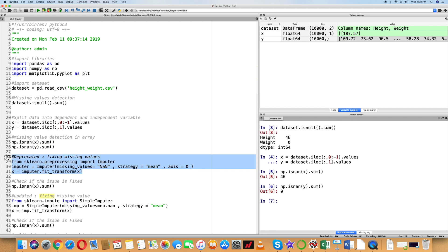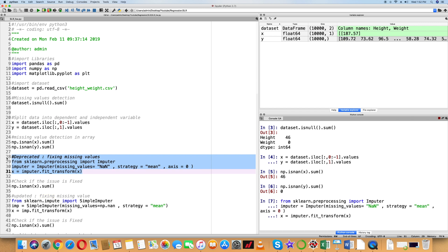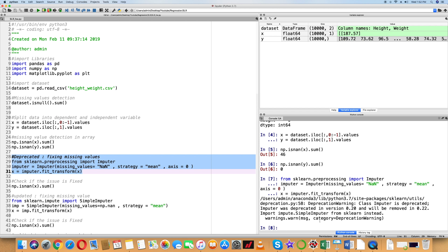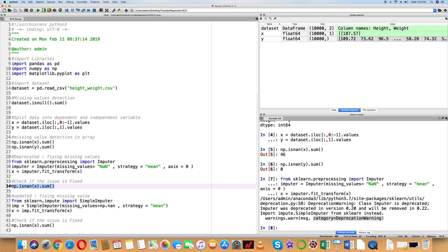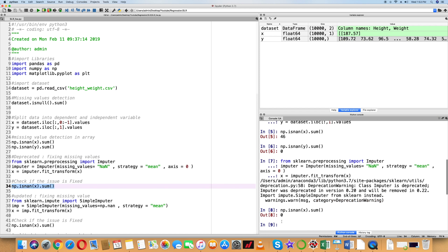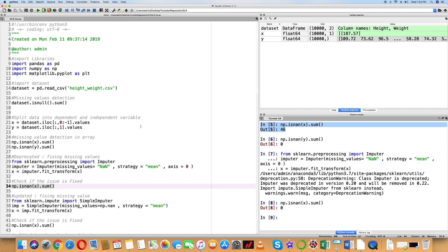Now let's fix the missing values using the imputer function from the sklearn library, following the data preprocessing approach. We execute it and it runs successfully, but we get a deprecation warning. A deprecation warning occurs when there is an update within Python functions. After fixing, we check: np.isnan(X).sum() returns 0, confirming the 46 null values have been successfully fixed.